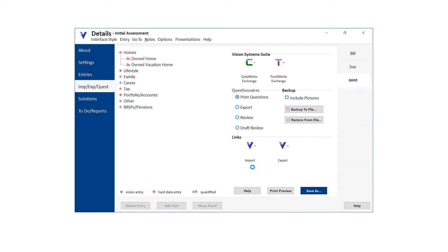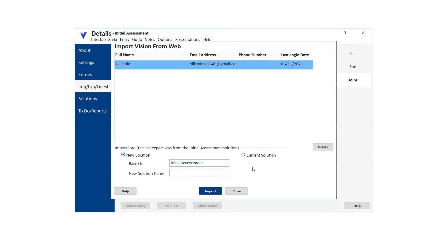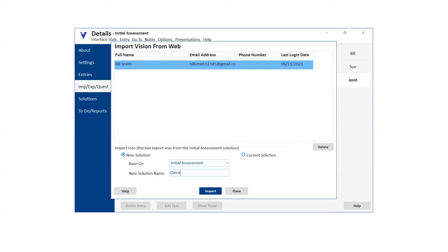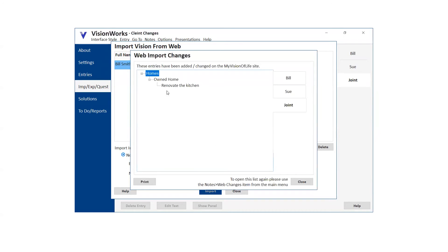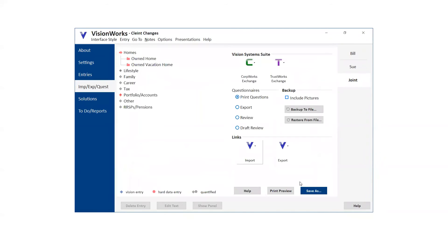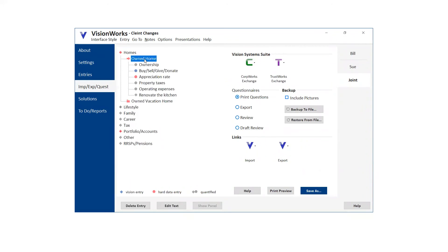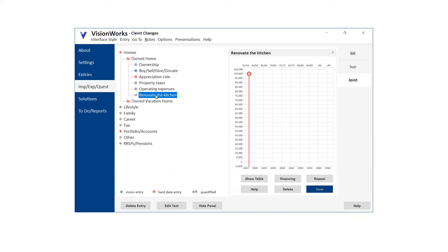That gives you the opportunity sometime later to go back to the Smiths file, open it up, click the import button from My Vision of Life. The client list will then have your different clients who are on the site. I just have Bill Smith. You'll be able to select a client. Rather than importing what changes they may have made into the current solution, which in this case is the initial assessment, you can create a new solution automatically. I'm going to just call this one client changes. When I click the import button, I'm going to get a message that tells me exactly what it is that the client did. I'll click close and then everything is imported. Now when I go to the home, I can go and see there's the kitchen renovation, $100,000, 2022.